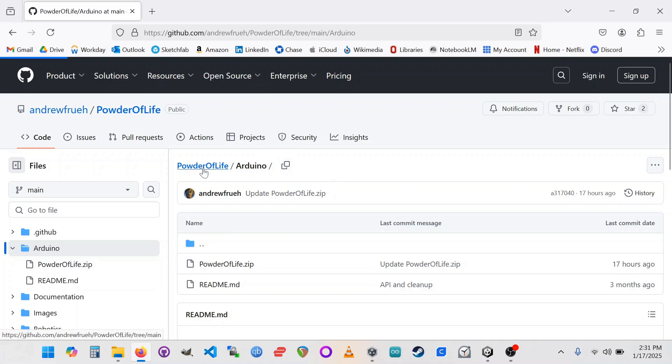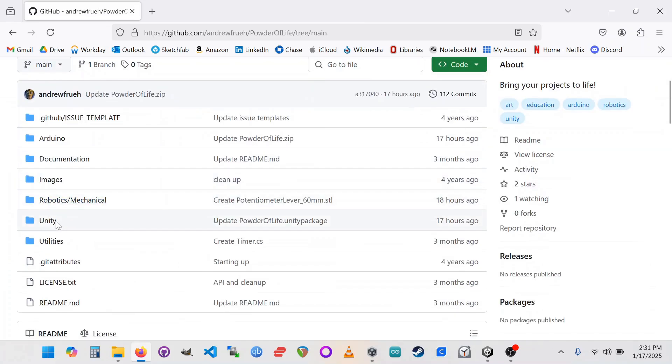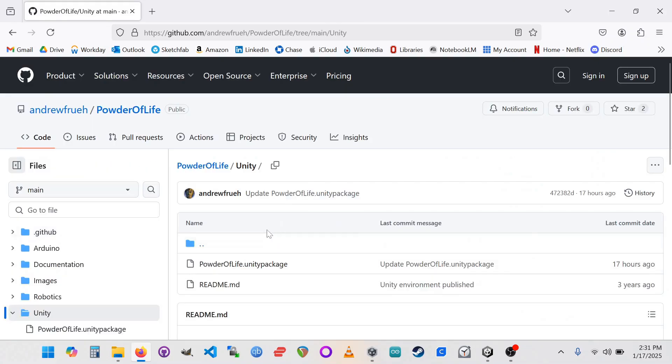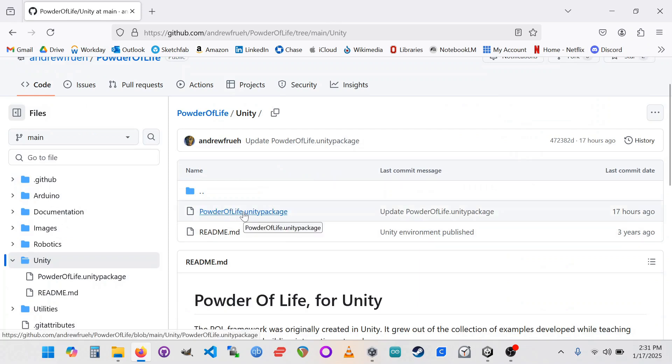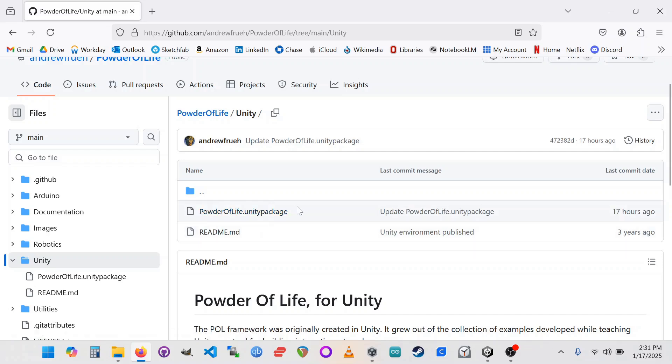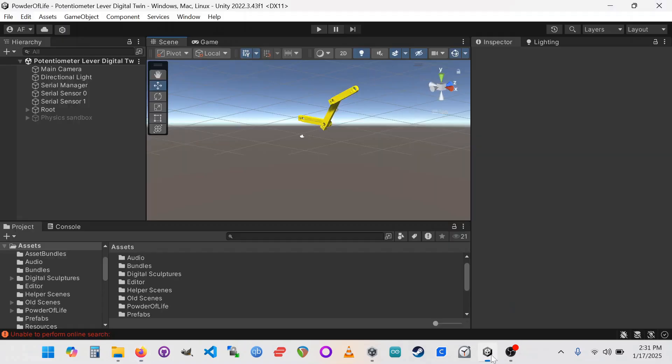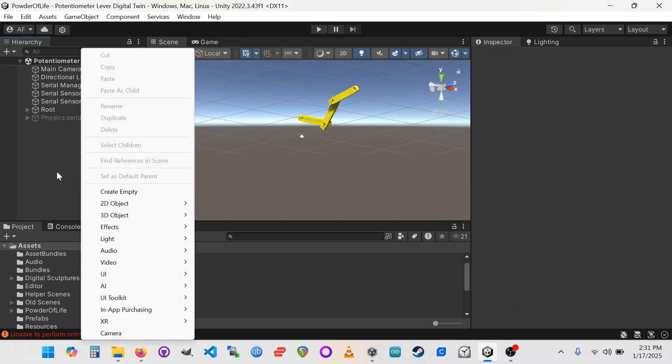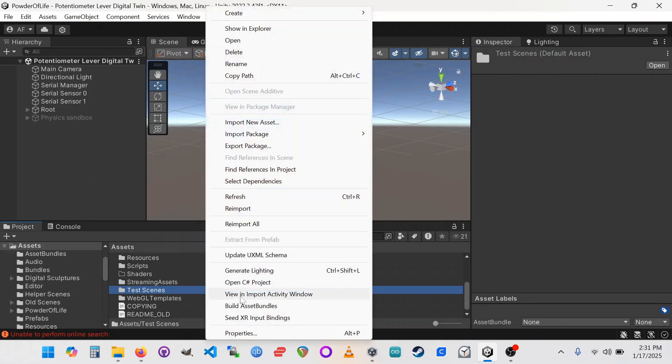So let's go back up to the top of the Powder of Life repo and get into the Unity folder. Here as well, we just have really one thing you need to download, this powderoflife.unity package. This is how Unity does library installs. Within the Unity IDE, you can install a package by clicking in your asset view here. You can right click and you can import a package this way, custom package.